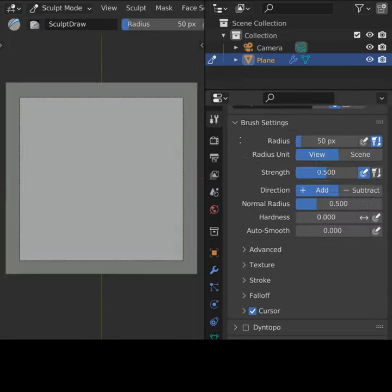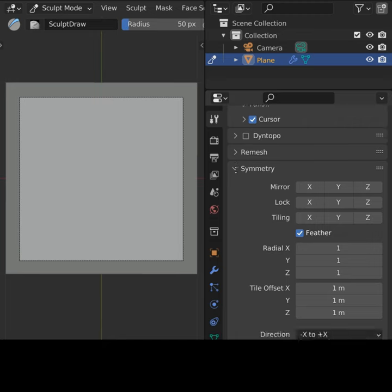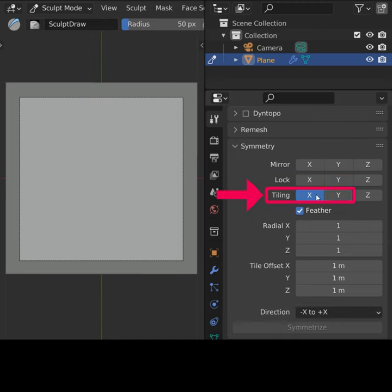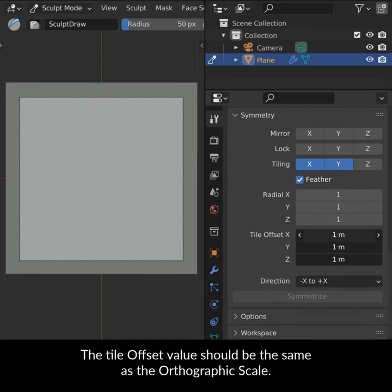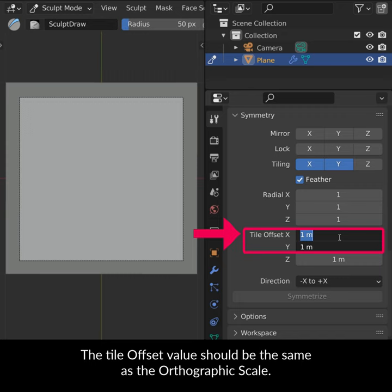In Sculpt Mode, in the Brush Symmetry options, enable X and Y tiling. The Tile Offset value should be the same as the Orthographic Scale.